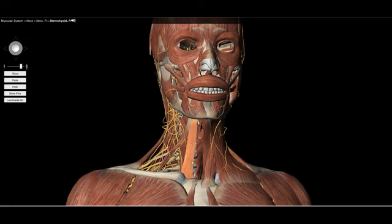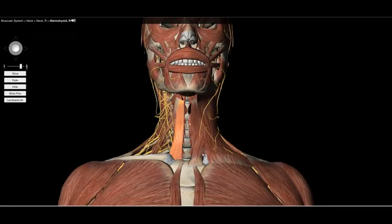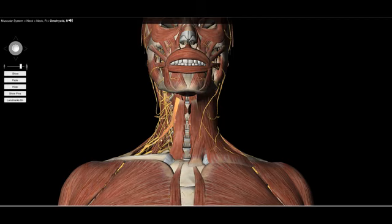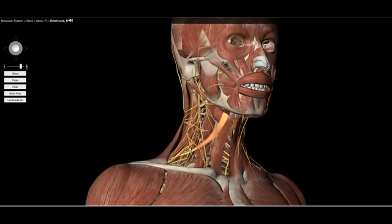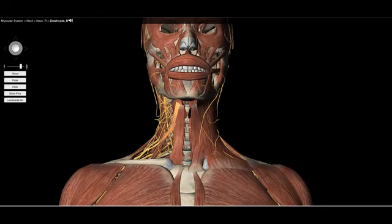We also have strap-type muscles in the anterior aspect. These are important in helping us swallow. We have the sternohyoid muscle and the omohyoid muscle. The omohyoid is interesting in that it has a tendinous strap in the middle, becomes a muscle again, and inserts into the superior angle of the scapula. These are typically hyoid depressors.